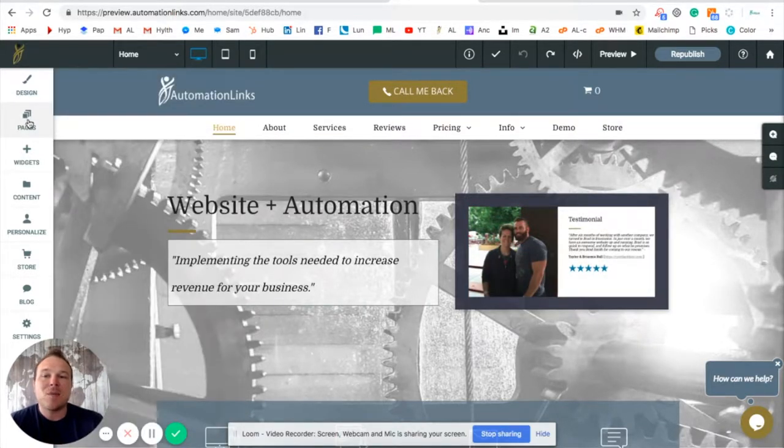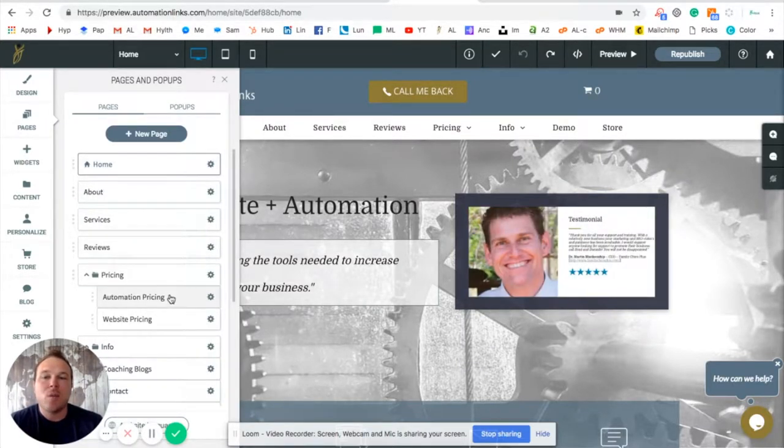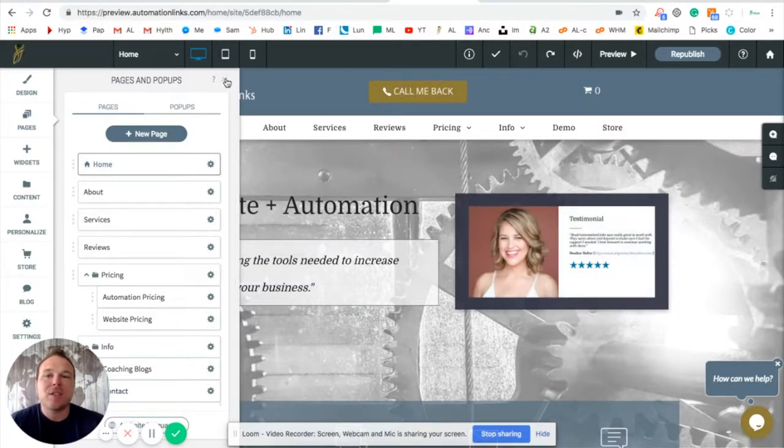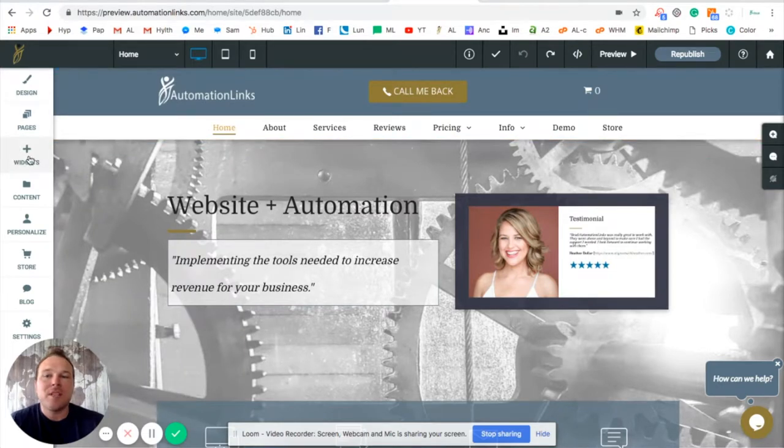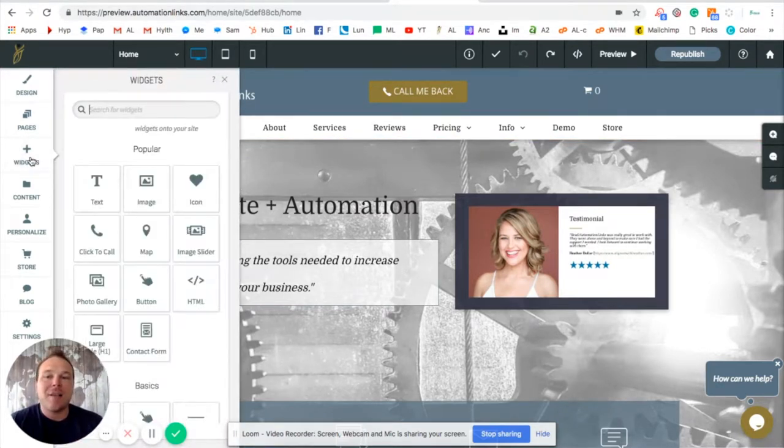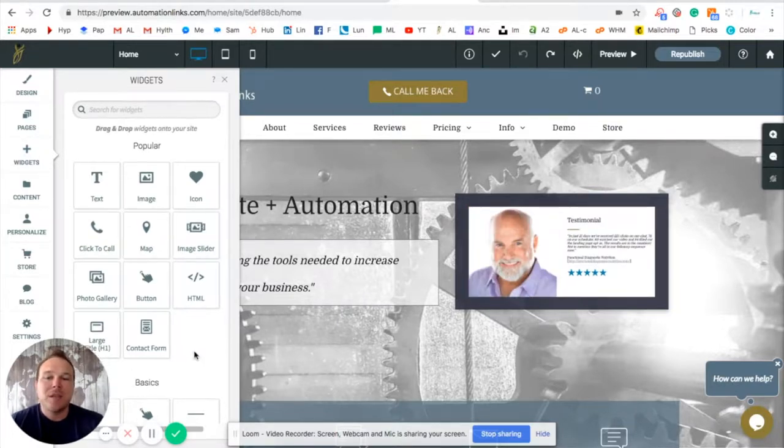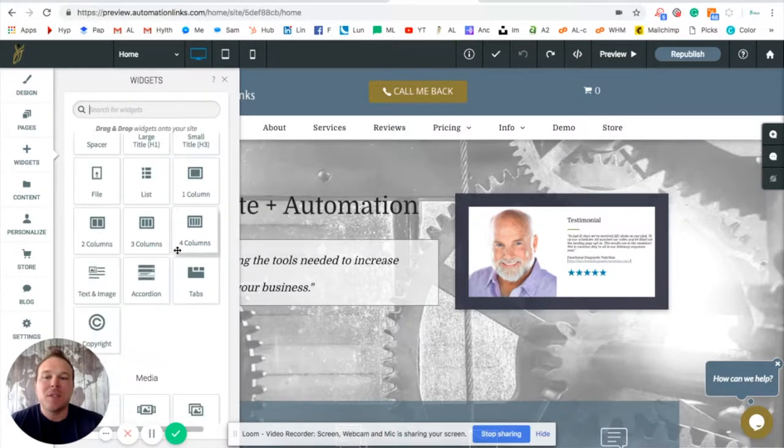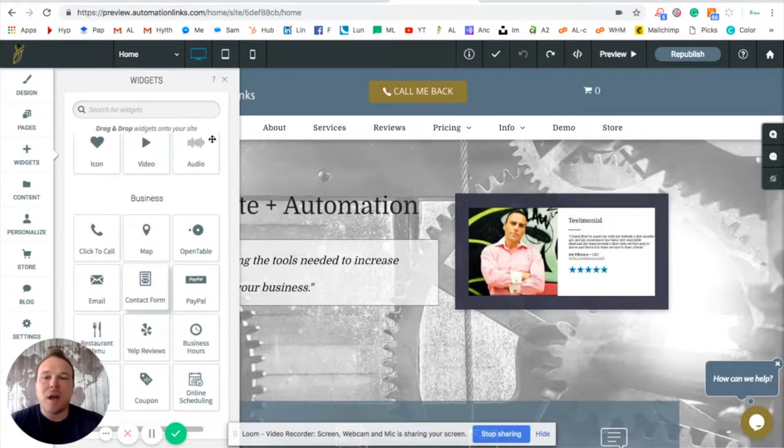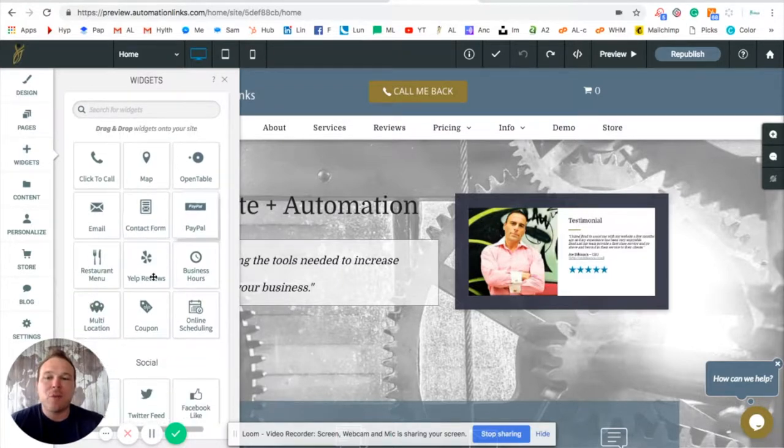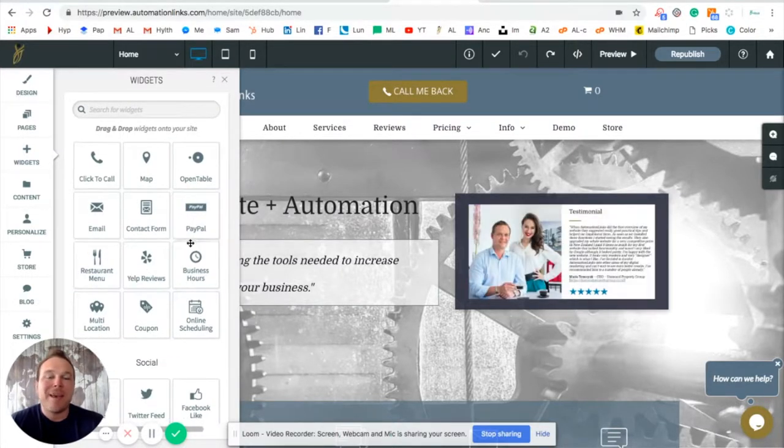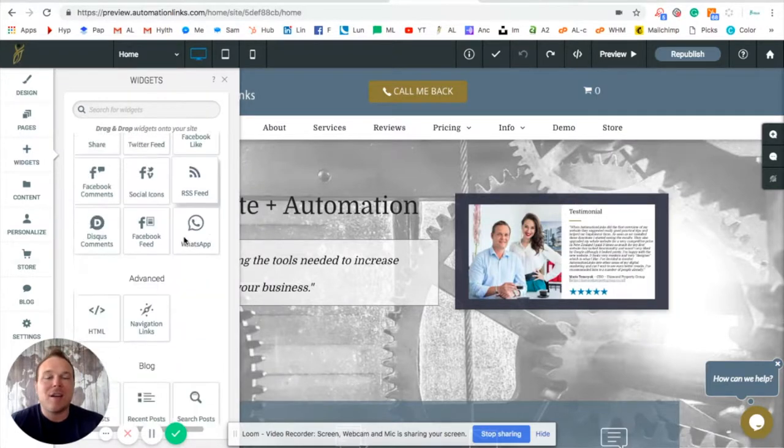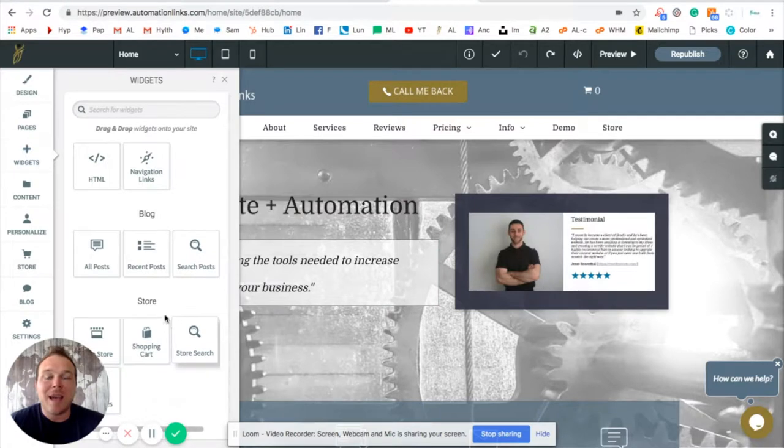Next, we already have pre-made pages and templates for you. These are the pages of your site. Once you go to any of these pages, you can edit it. You can add pop-ups and easily create new pages there. The widgets are where the fun comes in. Multiple widgets for you to add to the site, like videos, click-to-calls, maps, sliders, different basics like columns, copyright, icons, audio if you want to. If you have a restaurant, we can do Yelp reviews, PayPal, online scheduling. I mean, it just goes on and on. All the social media links, all the blog information, even e-commerce, which we'll get into later.